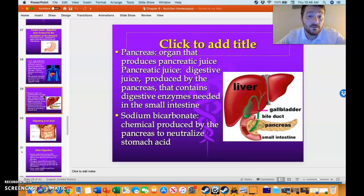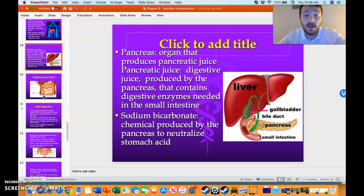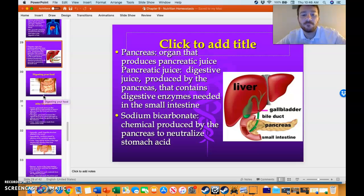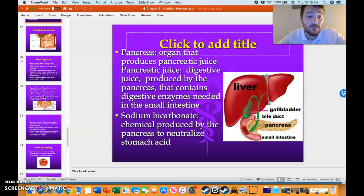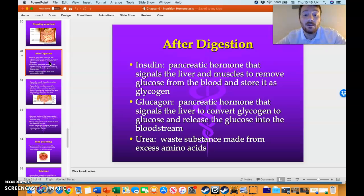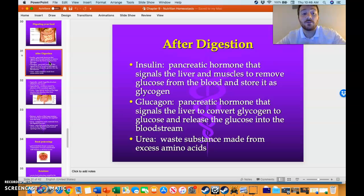We covered different organs like the liver, which produces bile, and the pancreas, which produces pancreatic juice and also a substance called sodium bicarbonate — a strong base. You have the appendix, and the pancreas also produces insulin and glucagon. The kidney produces urea.